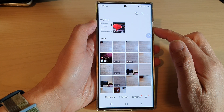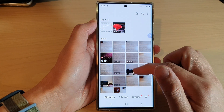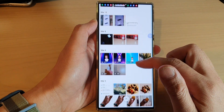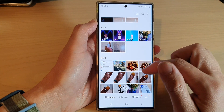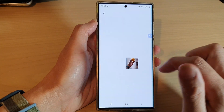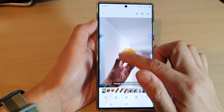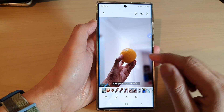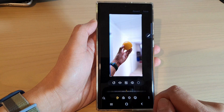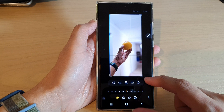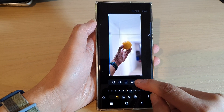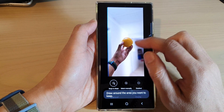In the gallery, select an image that you want to cut. Then tap on the edit button and tap on the select tool or the lasso tool.